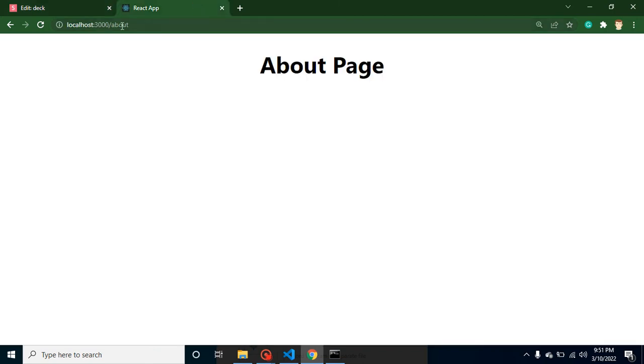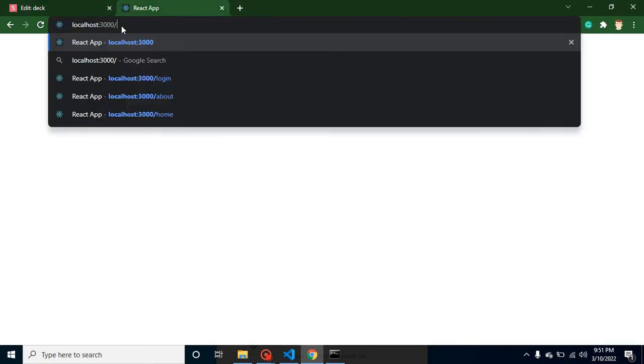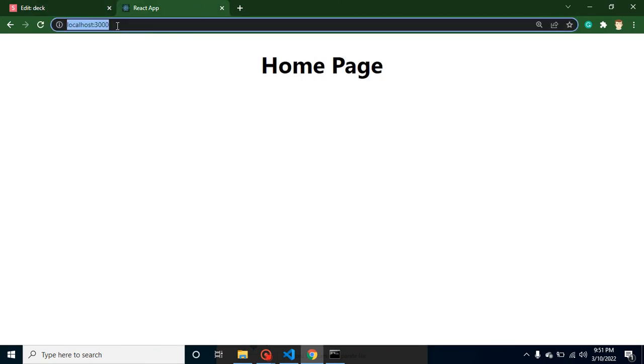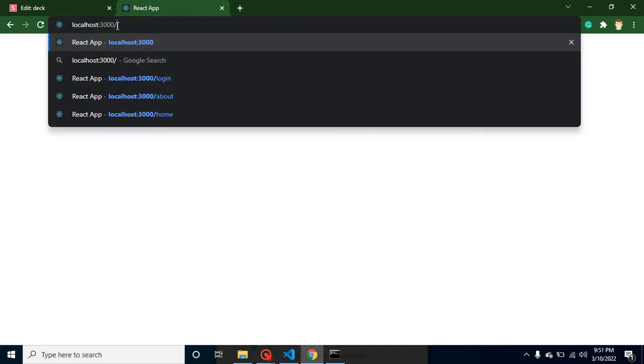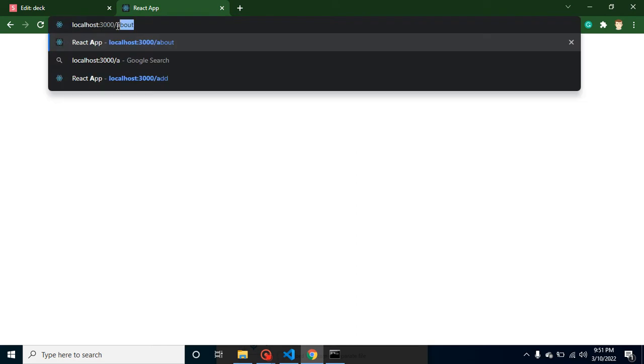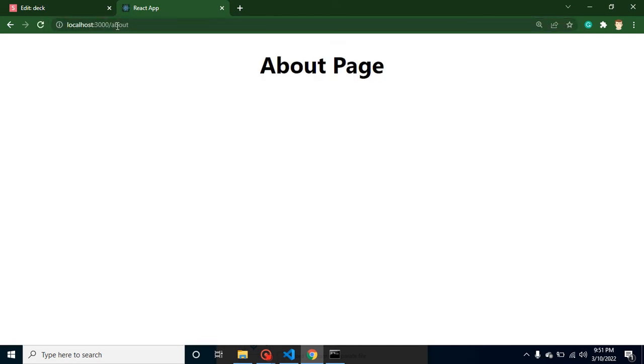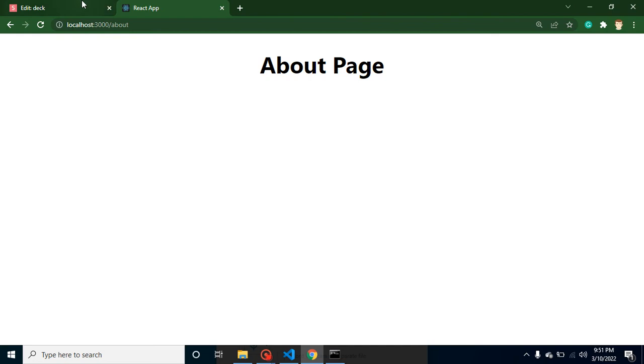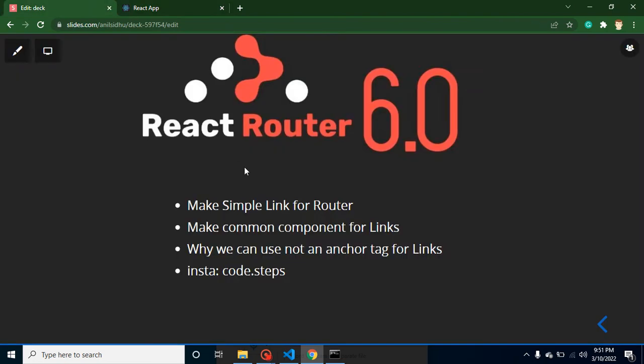But there is no link. We have to go manually from the URL bar or address bar. But now we are going to define links. First of all we will define some simple links, then we will make a common component for links or you can say that we will make a navbar. After that I will tell you why we are not using anchor tag for links. And this is my Instagram account if you want to follow me there.